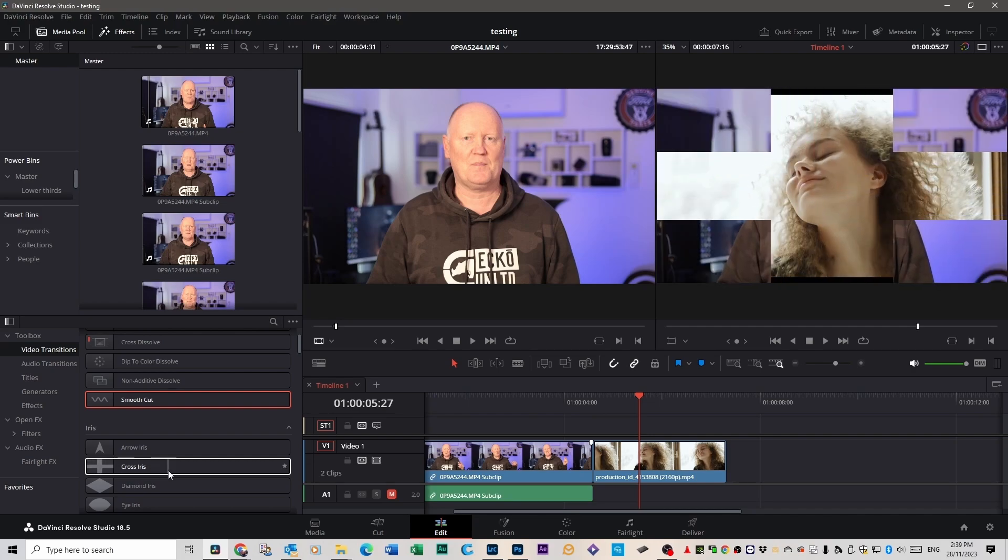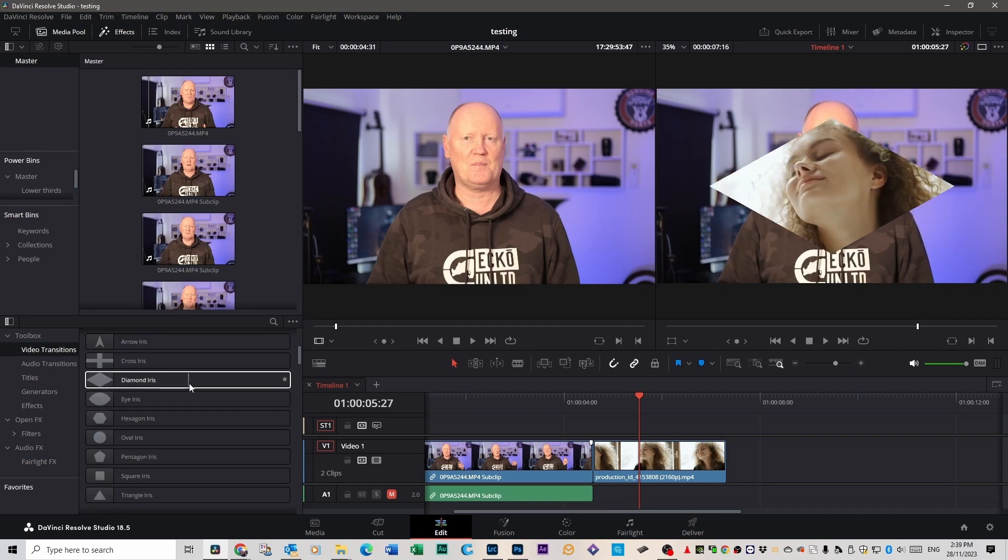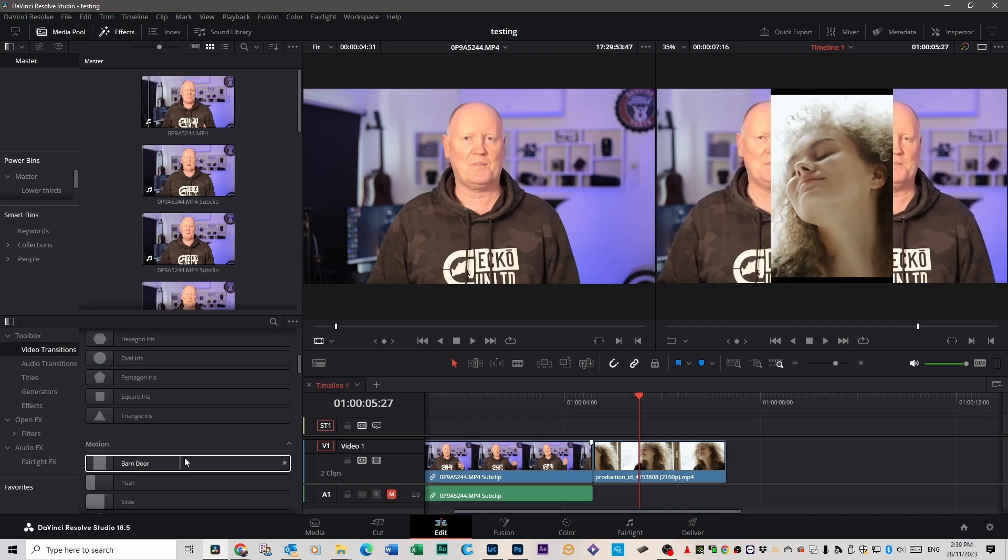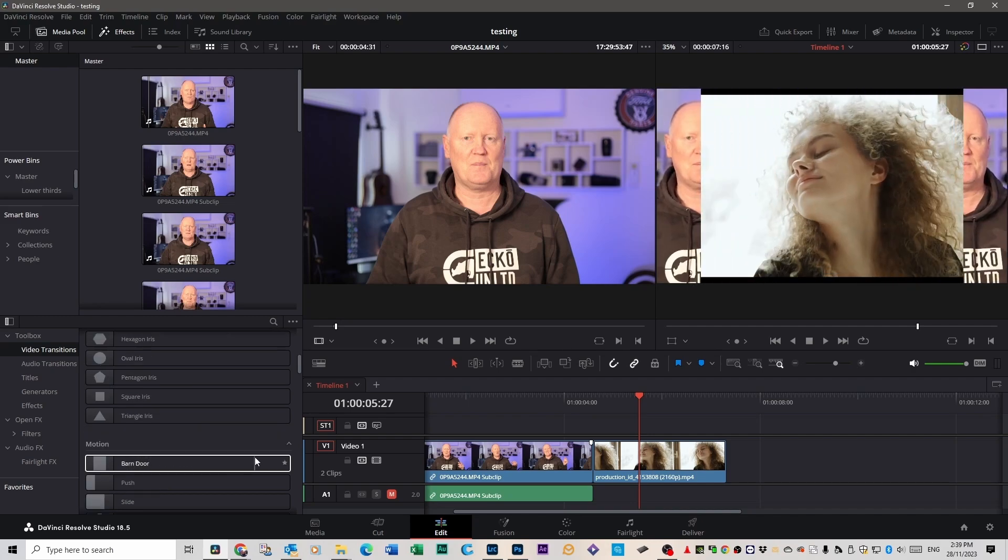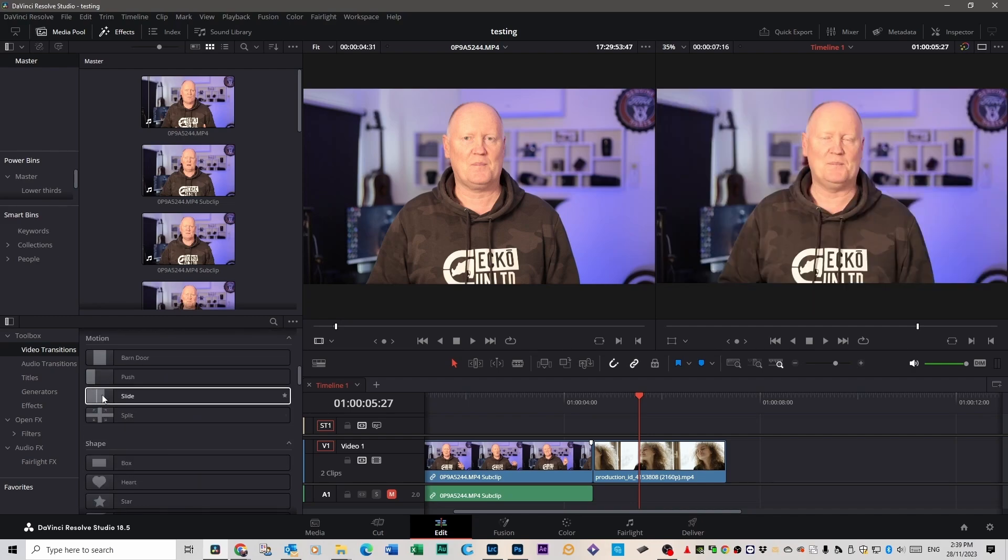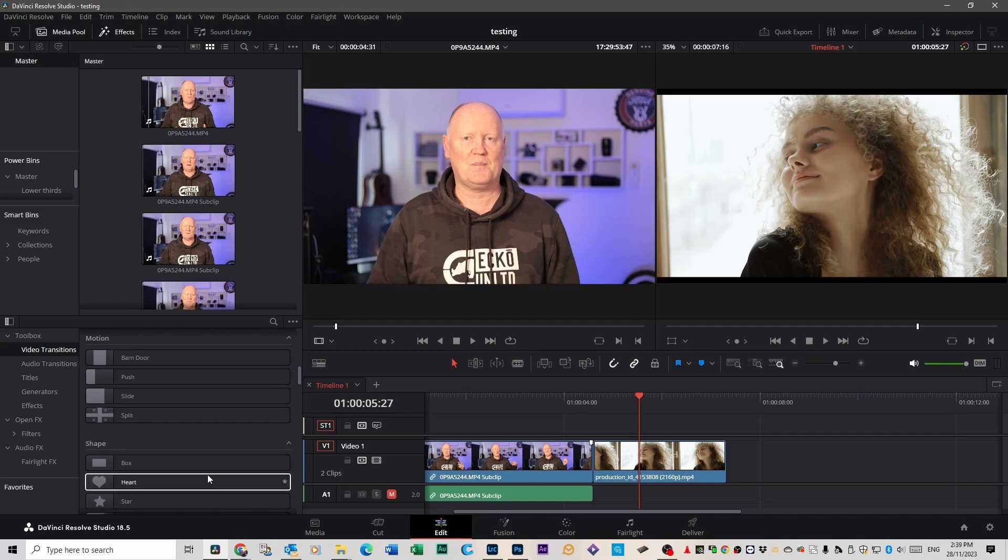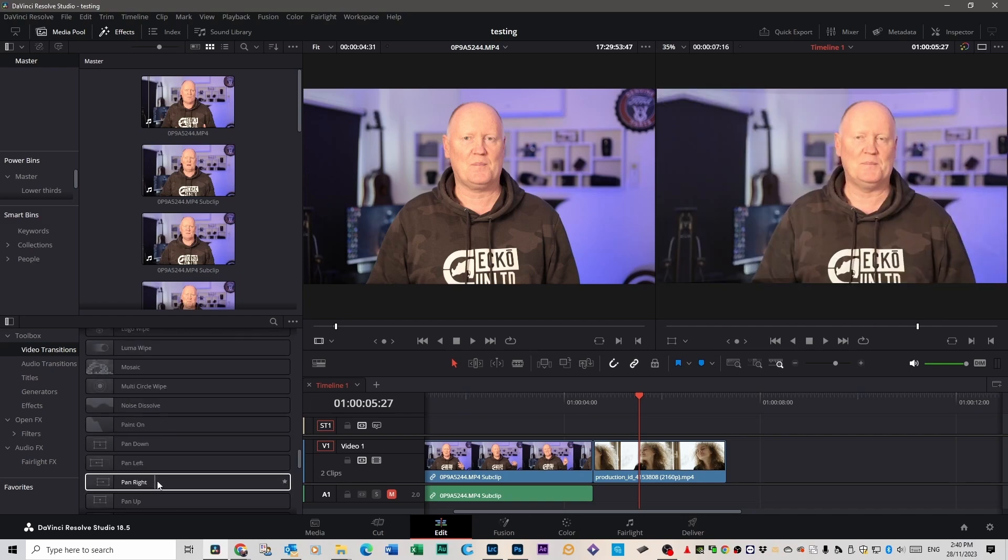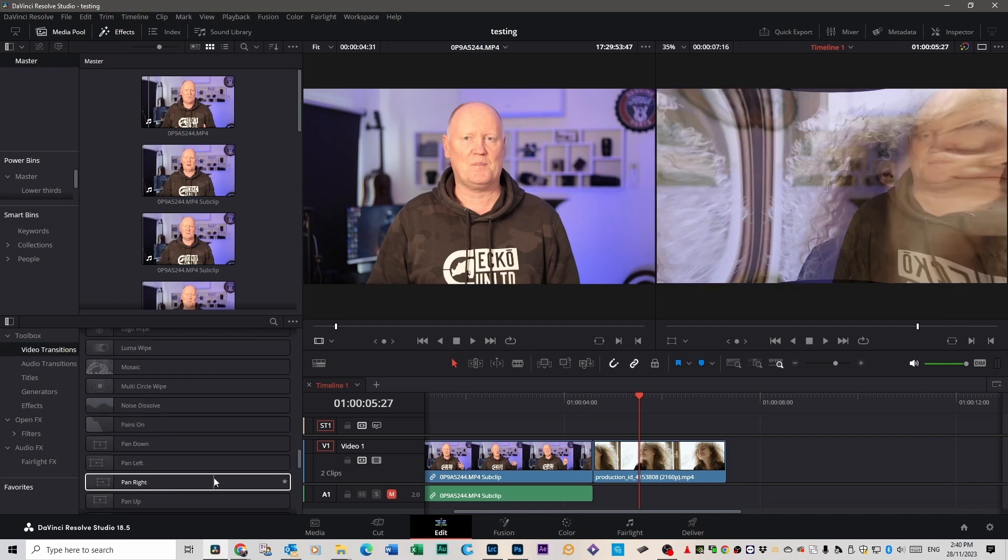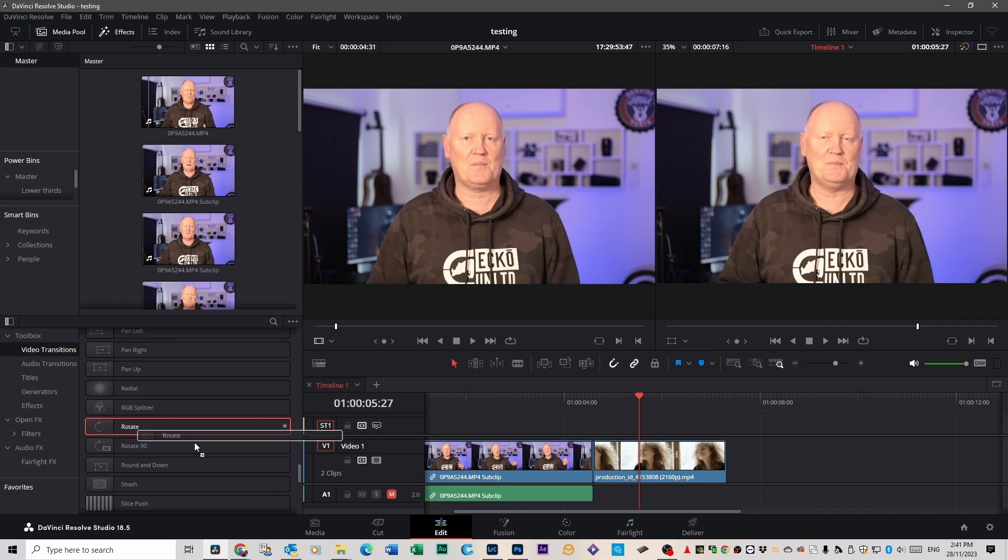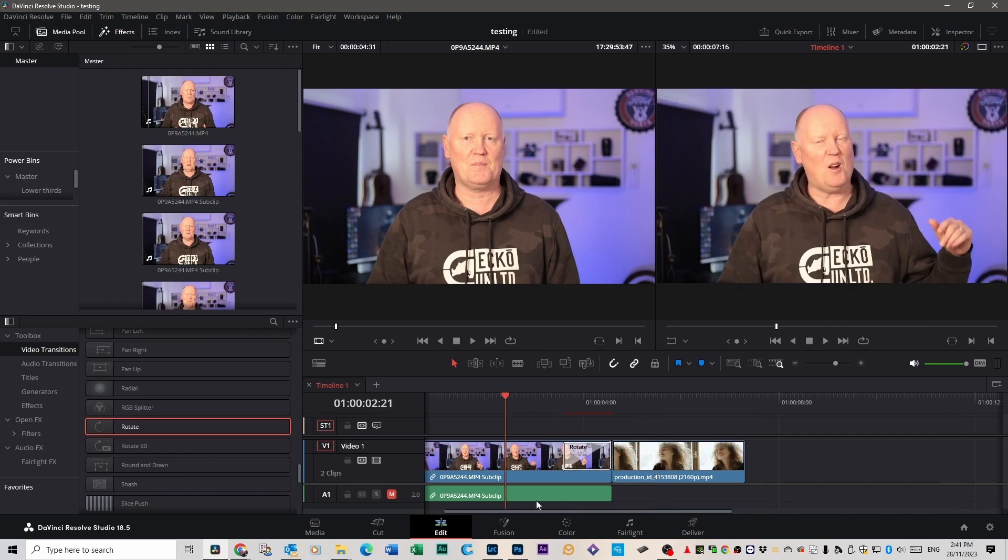It'll do exactly what you think it's going to do. Barn door ones for instance, push... there's just so many here, it's not funny. There are just so many. This rotate one is great. I use this one on drone footage when I'm cutting from an aerial shot down to a ground shot.